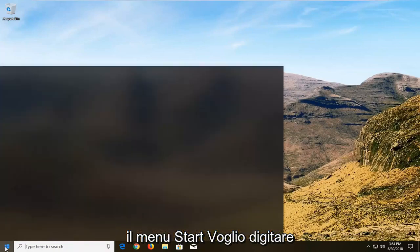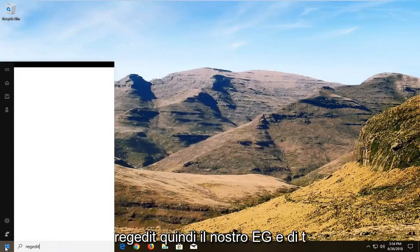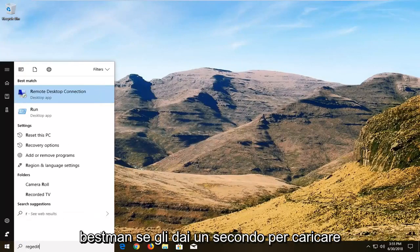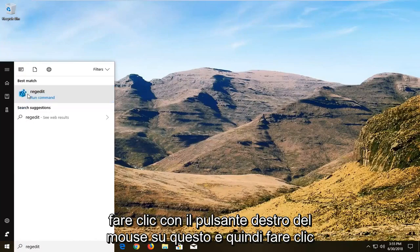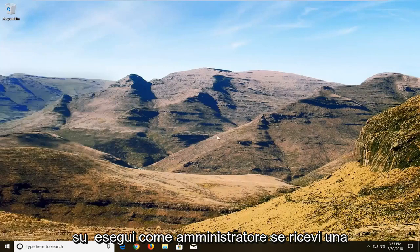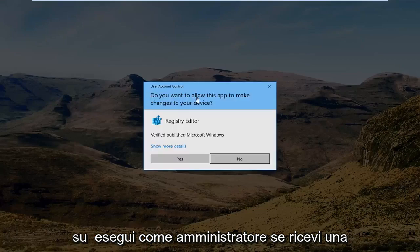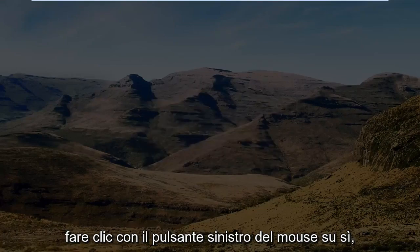So we're going to begin by opening up the start menu. You want to type in regedit, so R-E-G-E-D-I-T. Best match, if you give it a second to load, it should say regedit. You want to right click on this and then left click on Run as administrator. If you receive a user account control prompt you want to left click on yes.